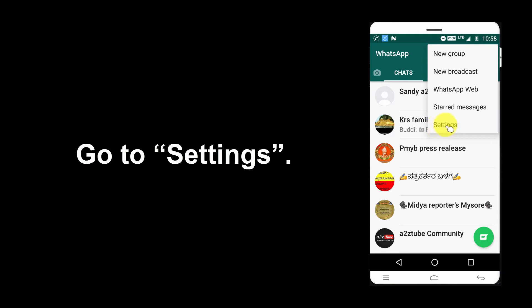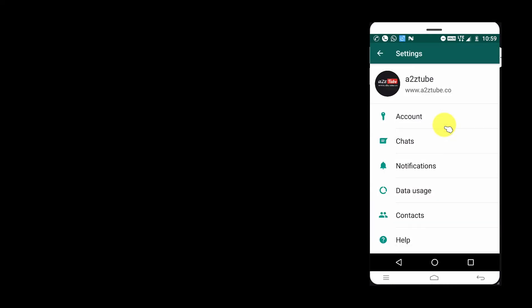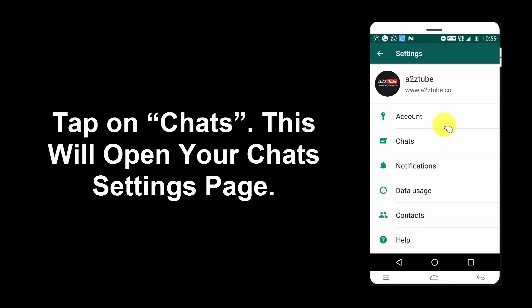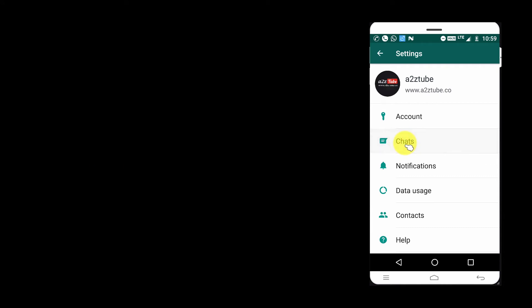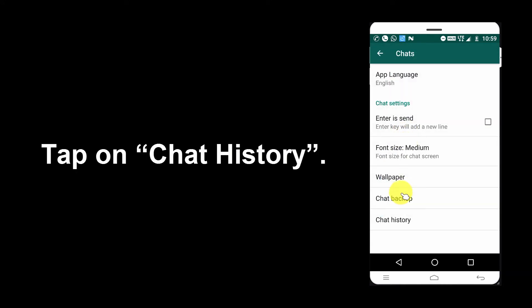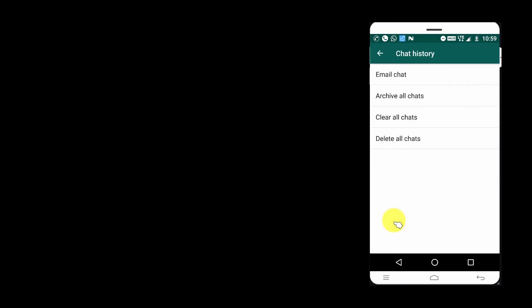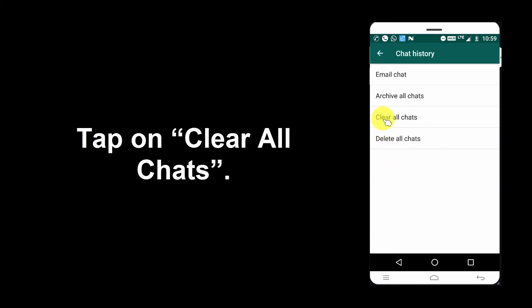Go to Settings. Tap on Chats. This will open your chat settings page. Tap on Chat History, then tap on Clear All Chats.